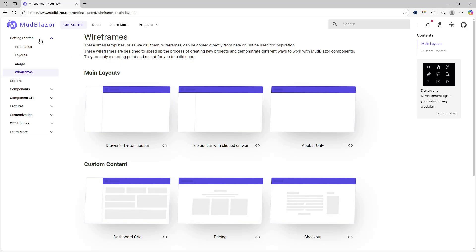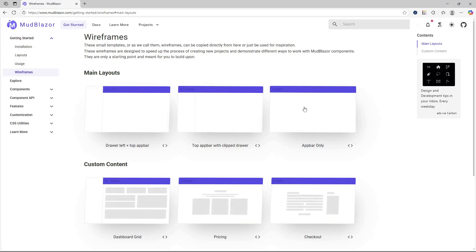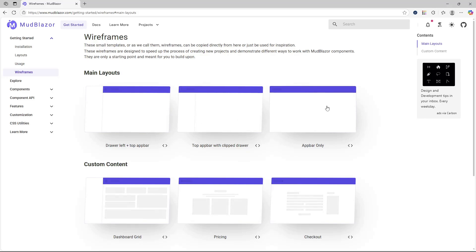If you go to the MudBlazor website and navigate to the wireframes page, it will show you a list of options that you can use. There are three main layouts that you can use for your Blazor application.